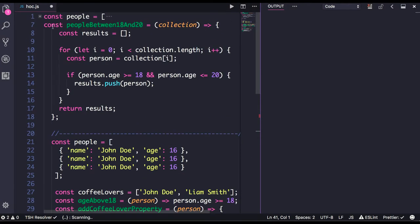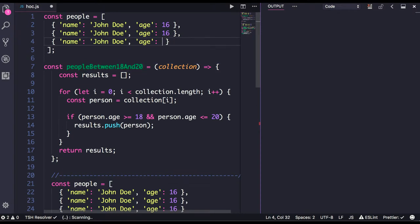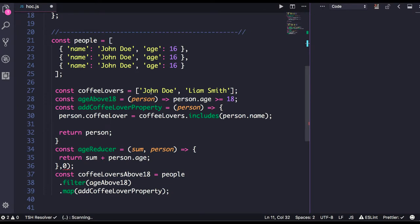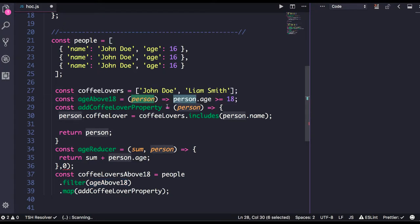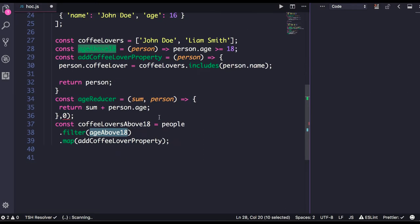Here we are trying to simulate a scenario. We have a constant JSON object called people, and what we are doing is trying to get data. First, we are filtering the data based on people who are above age 18. We have the coffee lovers array, and we are accepting person as an argument and checking if person dot age is greater than 18. So this is the function person above 18 that we have created.